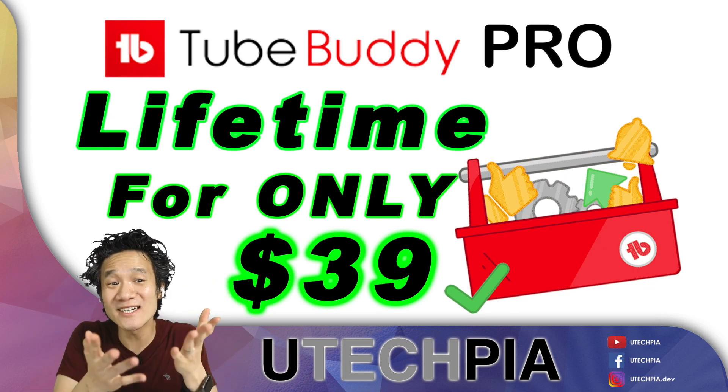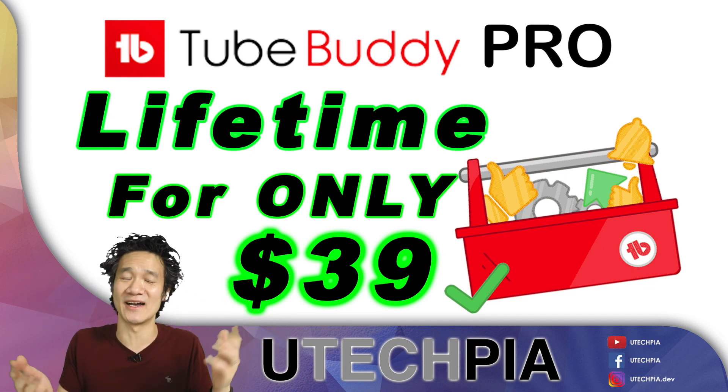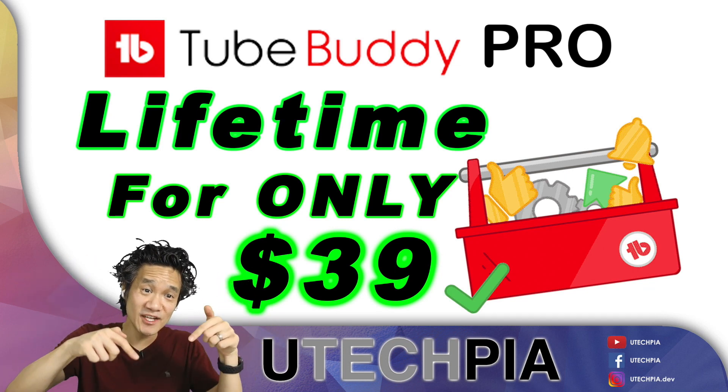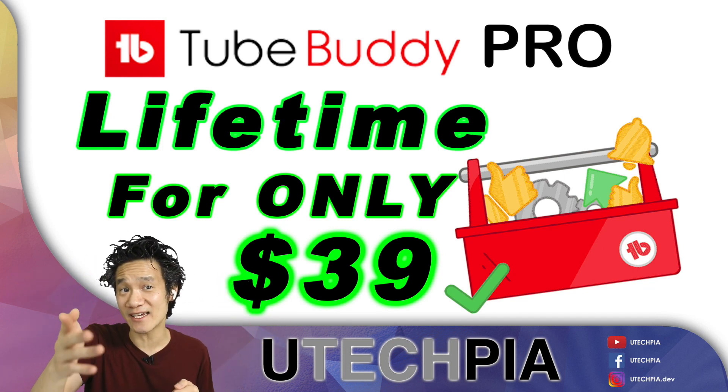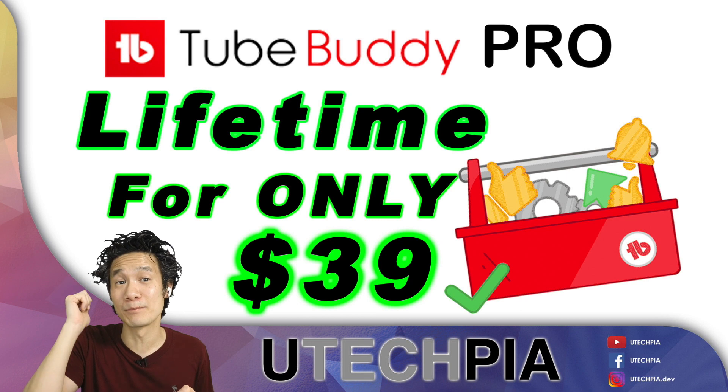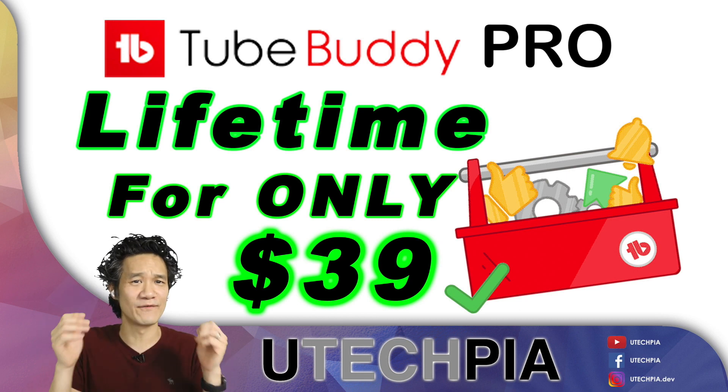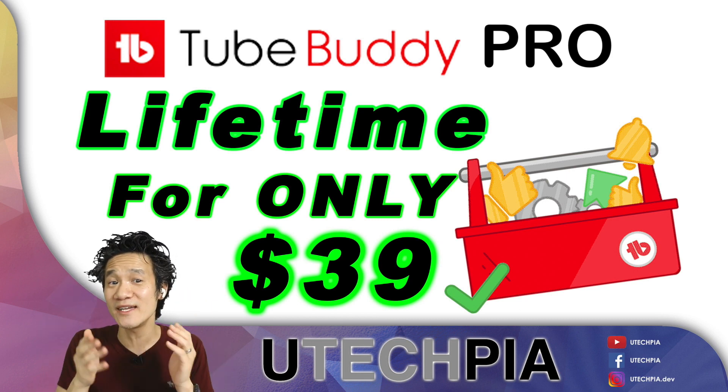Hello and welcome to UTechpia. In this video, I'm going to show you how to get TubeBuddy Pro for only $39.